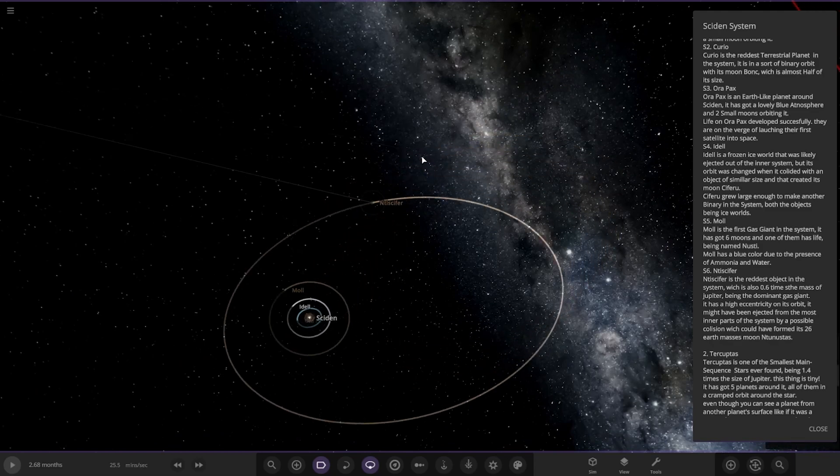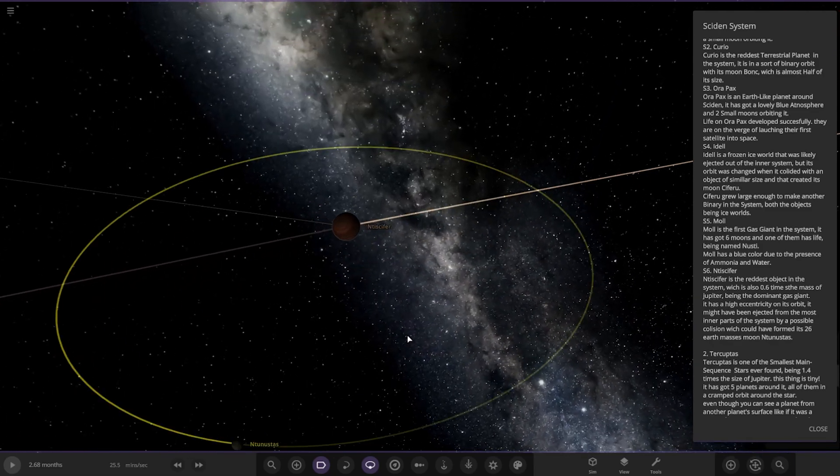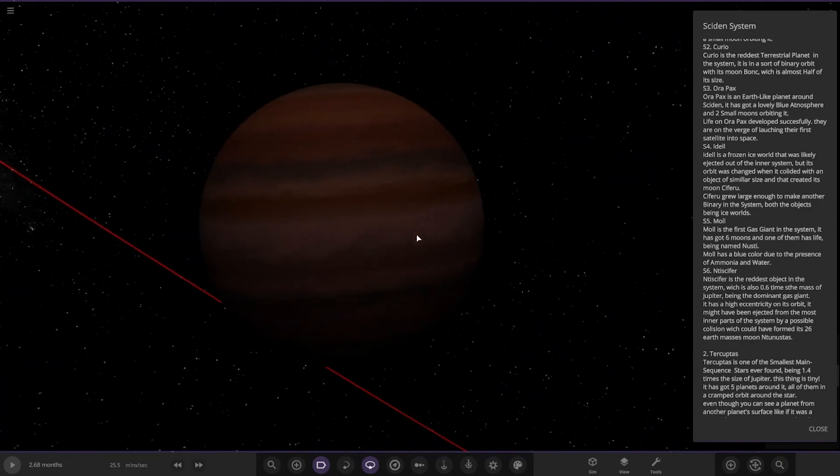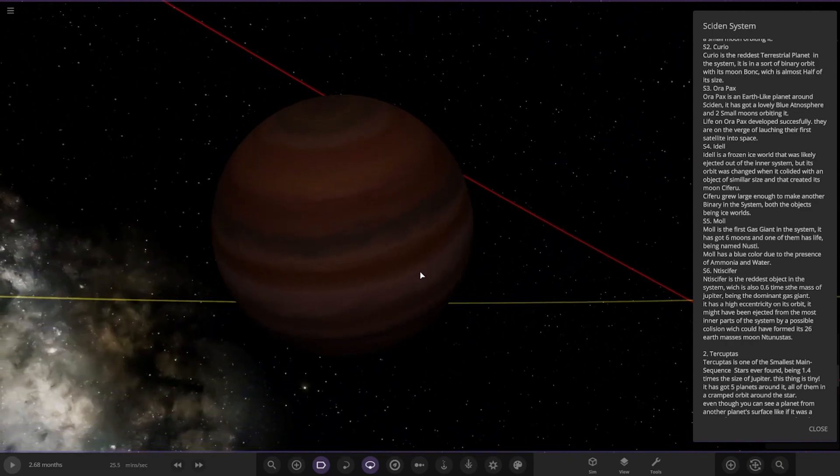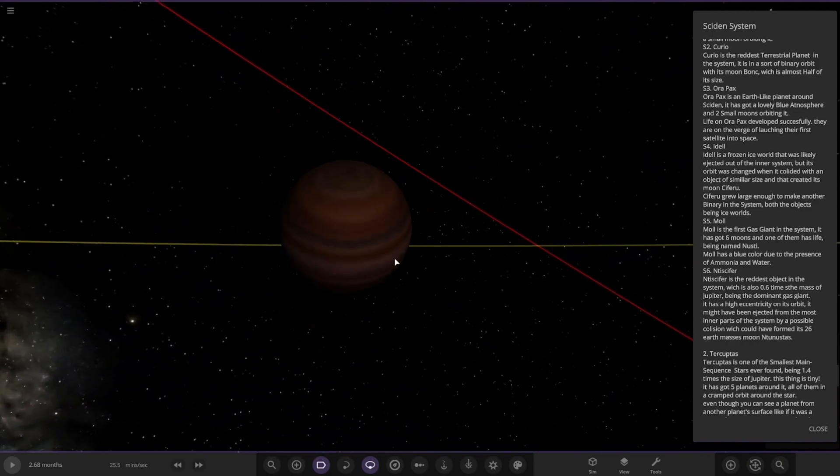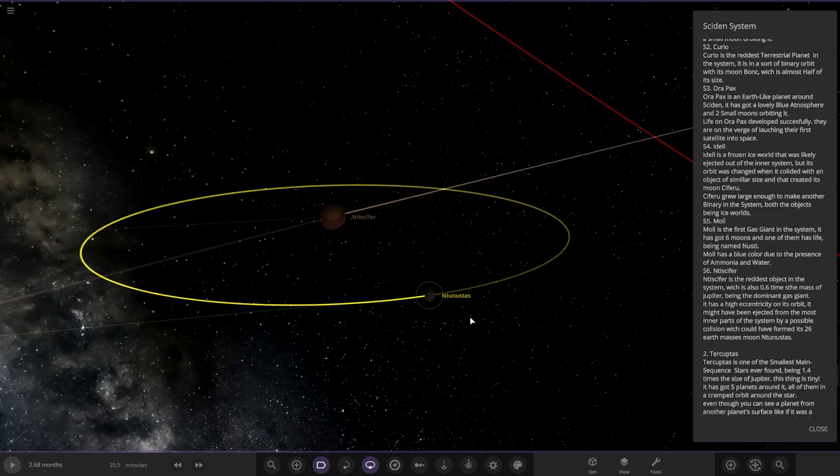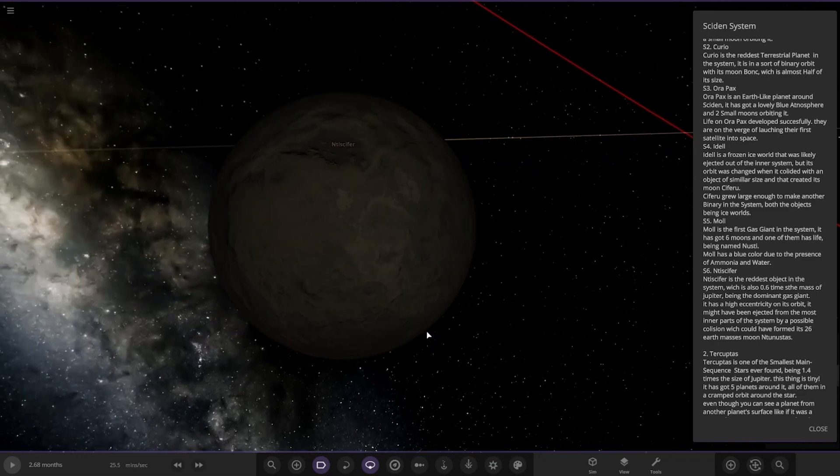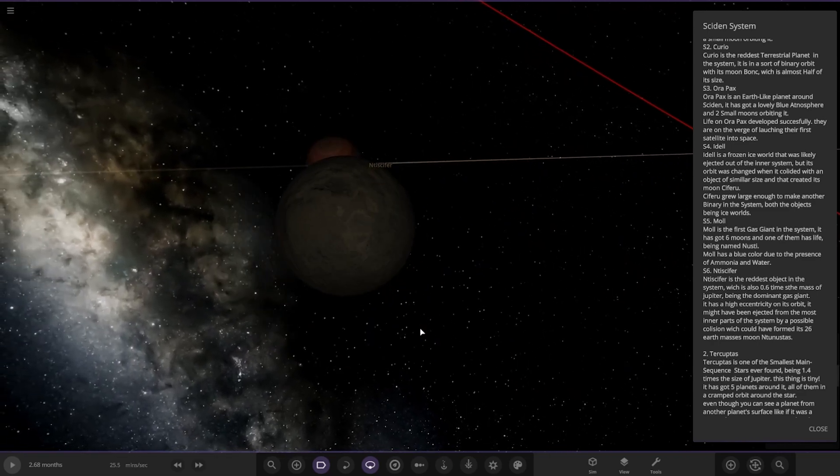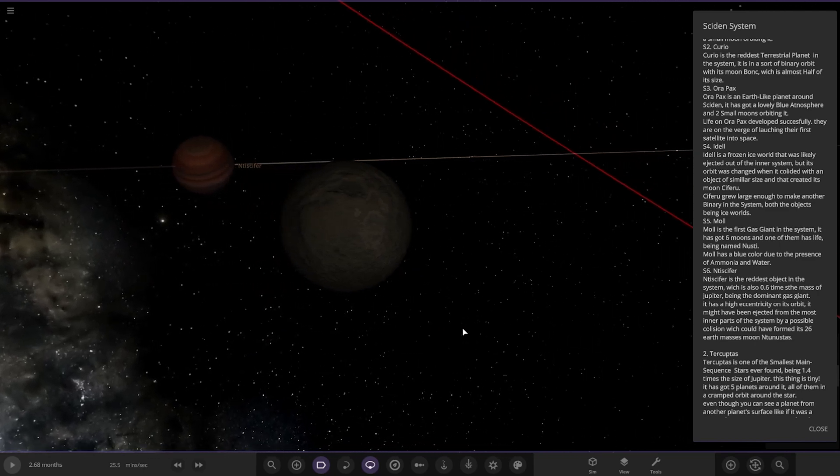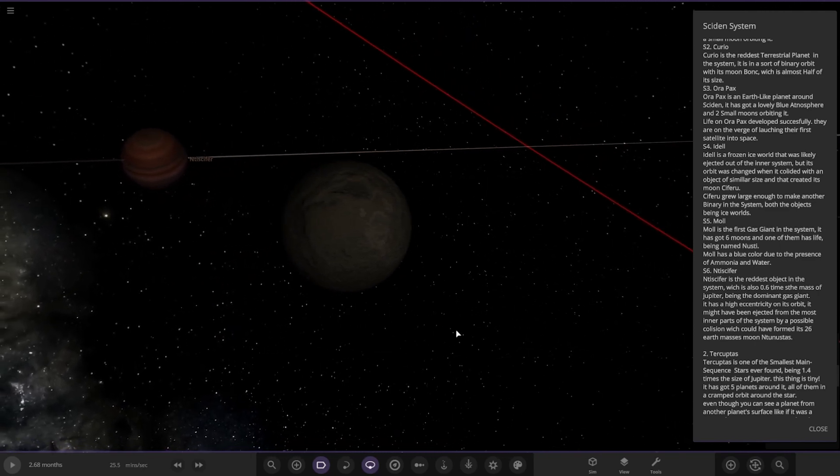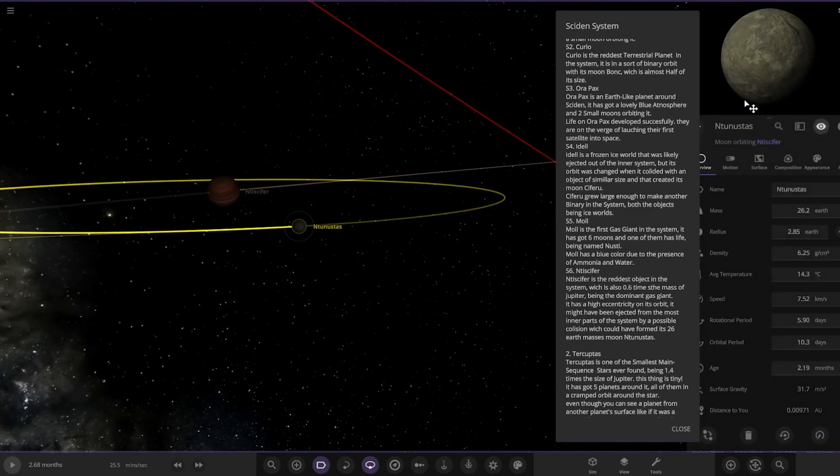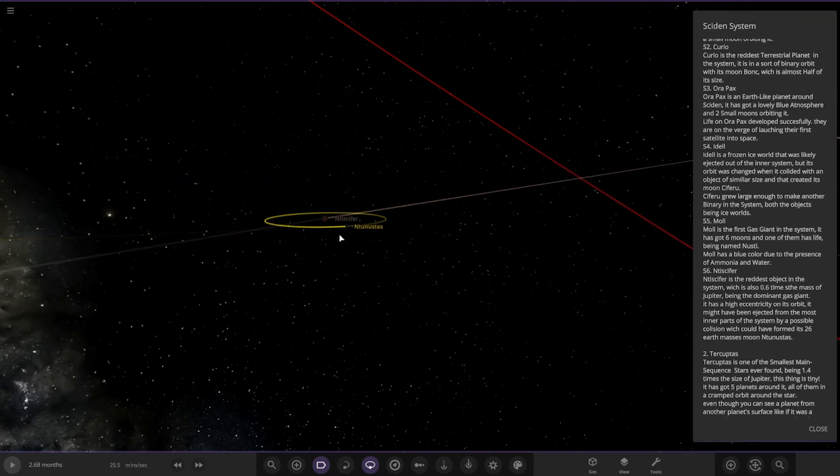So we've got this planet here, the reddest object in the system, which is 0.6 times the mass of Jupiter. So another gas giant, being the dominant gas giant. It has a light eccentricity on its orbit. It might have ejected most of the inner parts of the system. It possibly had a collision which formed its 26 Earth masses moon. Really large moon.